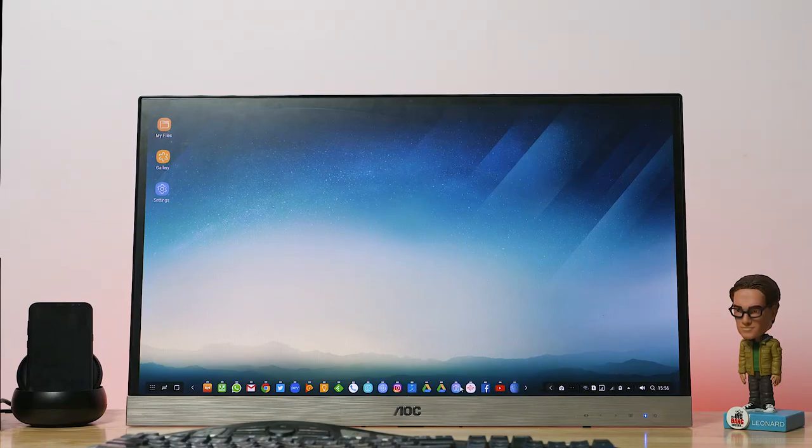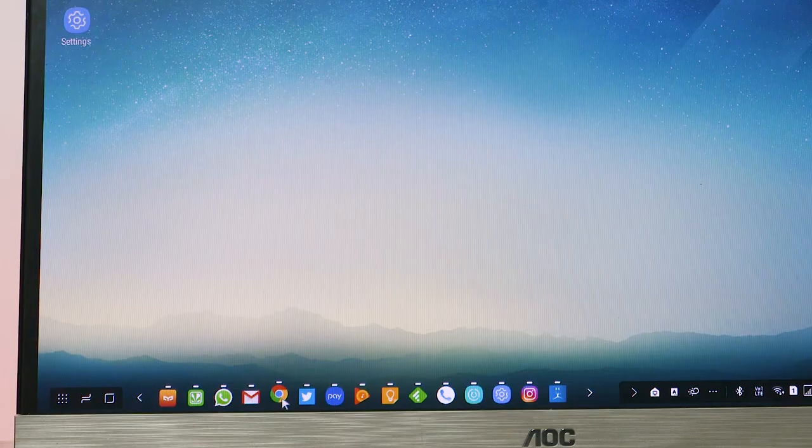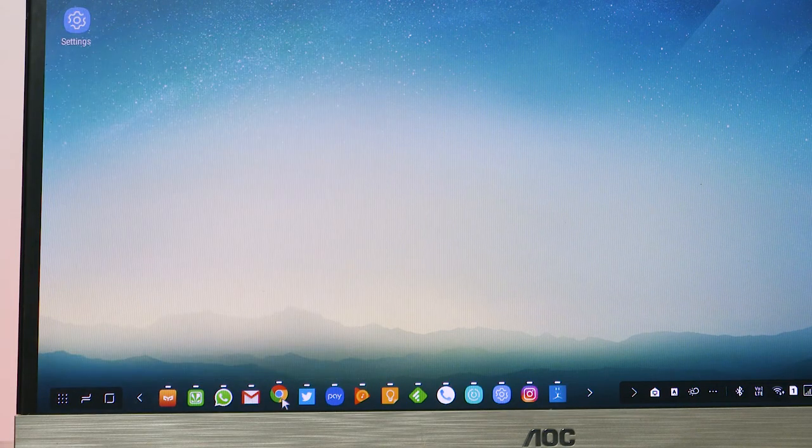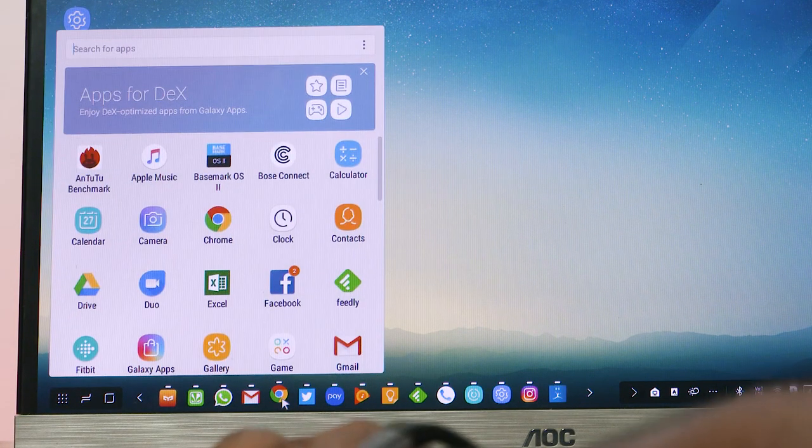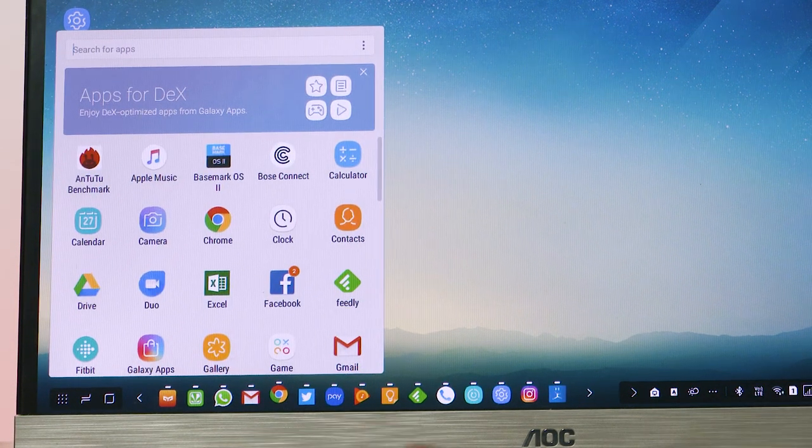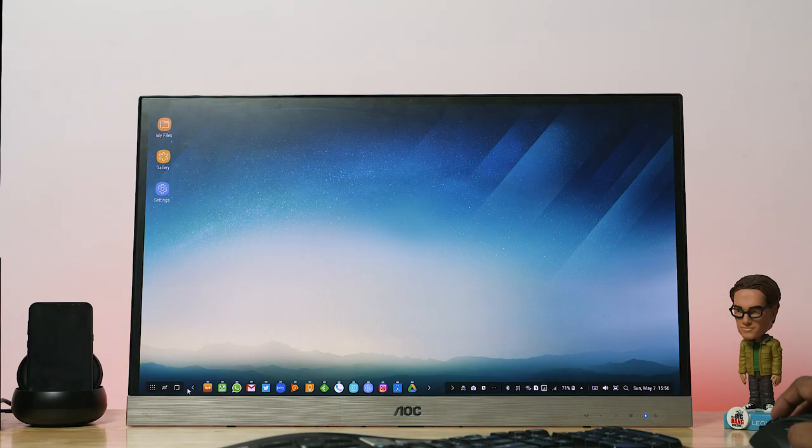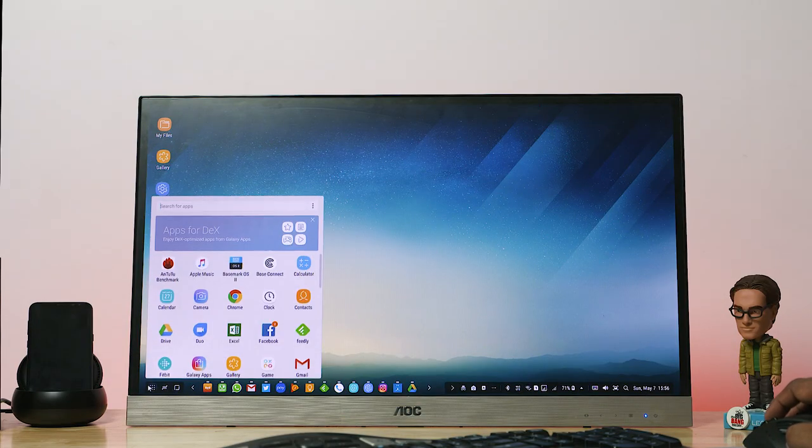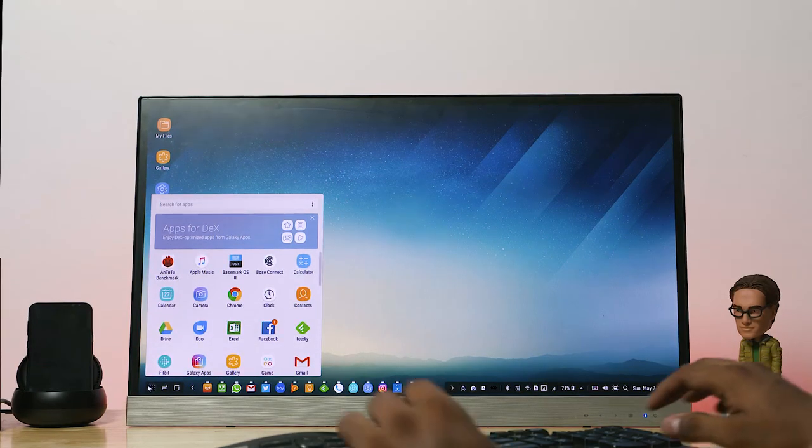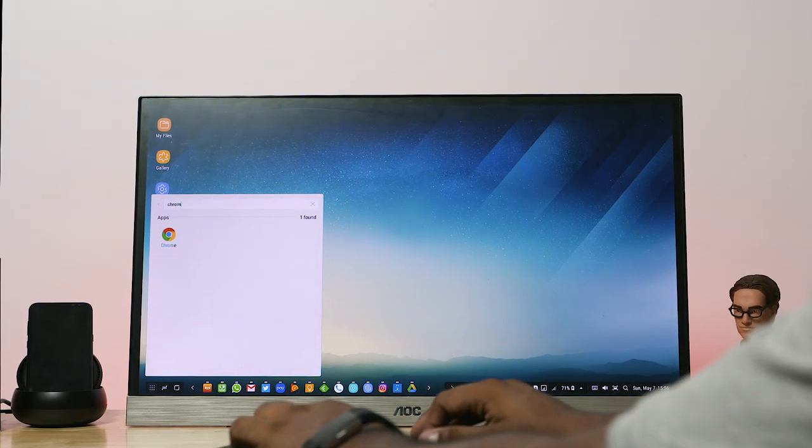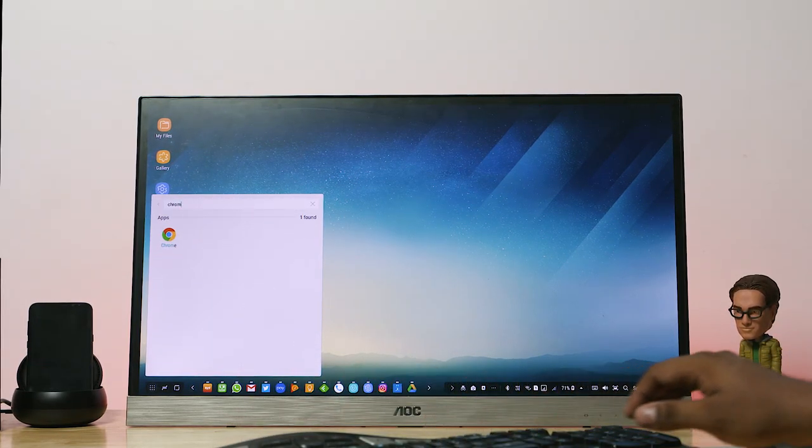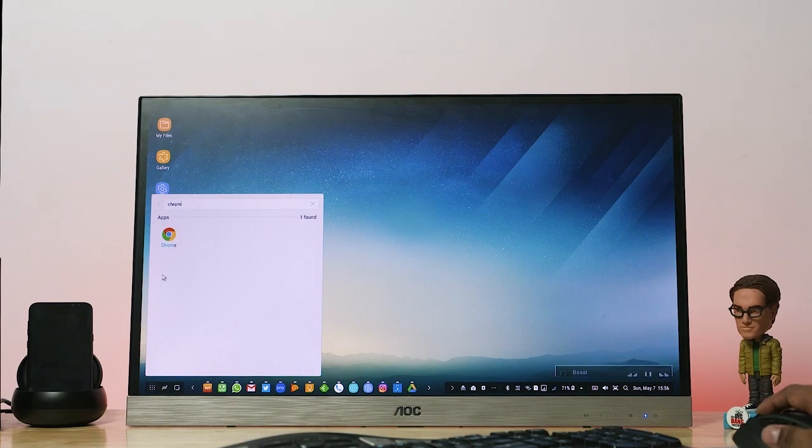The first thing I liked here is the fact that Windows shortcuts are made usable. Like hitting the Windows key on the keyboard causes the app screen to open. And given the search bar up top, just like with Windows, you can hit the Windows key on the keyboard and begin typing the app you want.